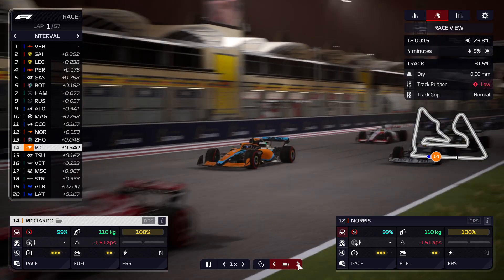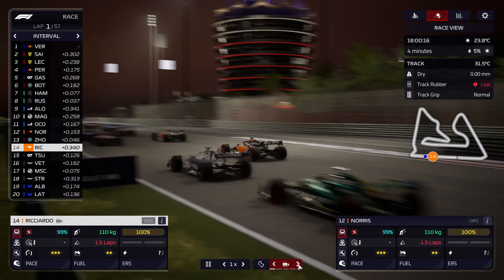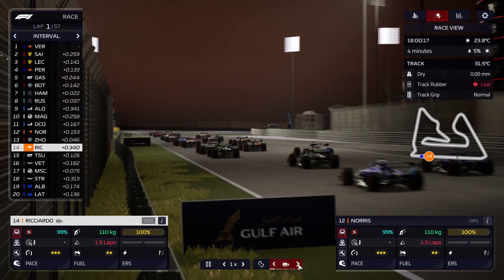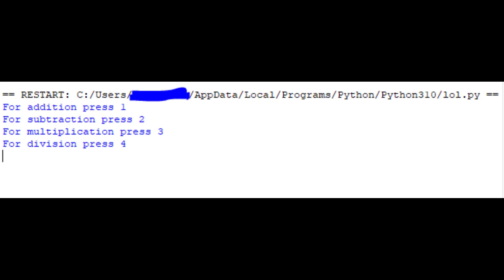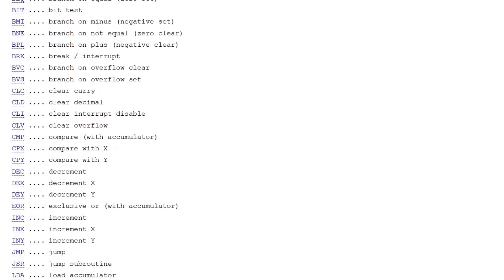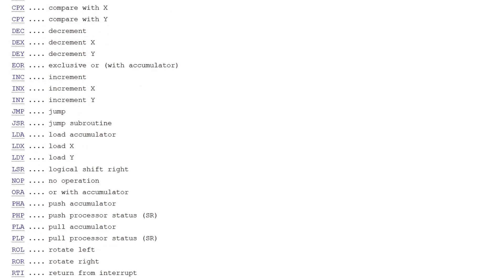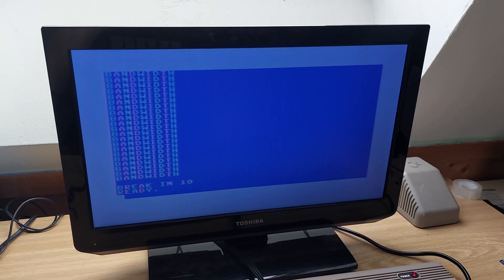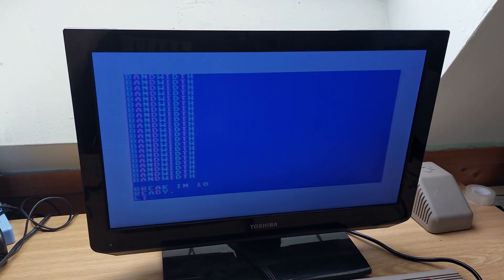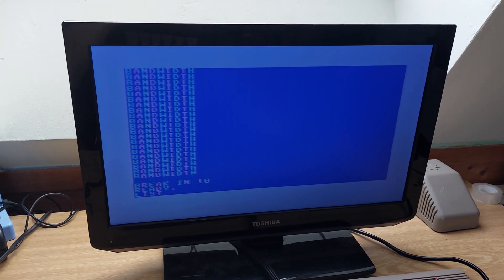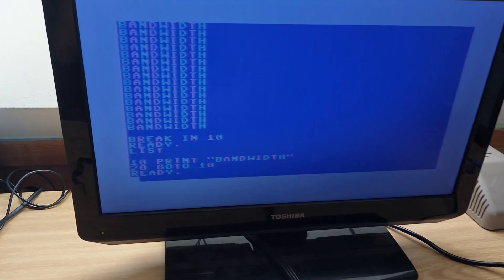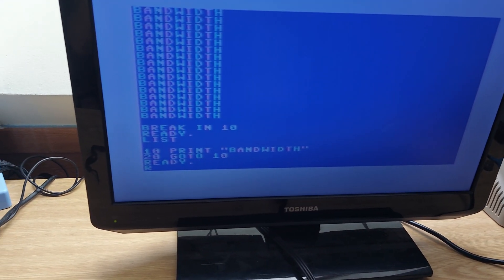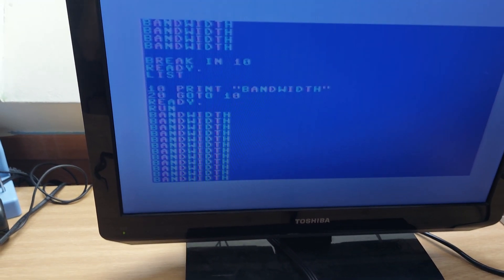Every piece of code you write — from a AAA game written in C++ to your good-for-nothing calculator in Python — has to be converted into these instructions at some point for the processor to process it. BASIC is interpreted, which means it reads every line of code you write and analyzes it to determine what you want to do on the fly.